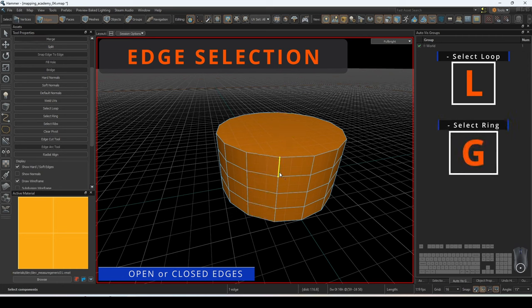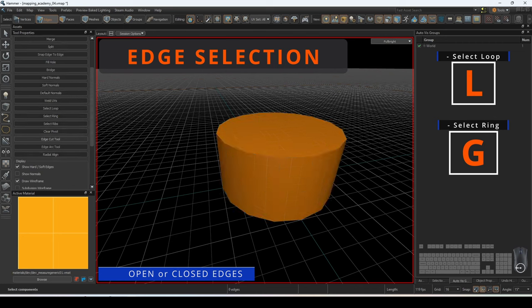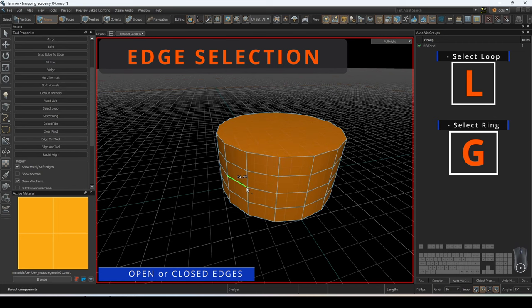To quickly select a ring, press G with an edge selected. An edge ring is a series of edges which are not directly connected, but share faces.